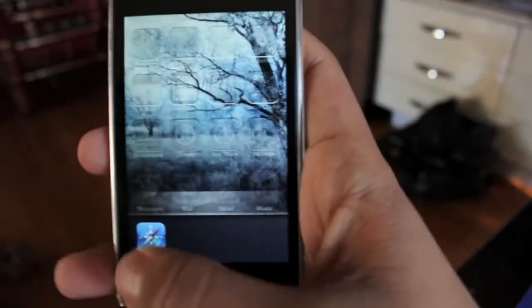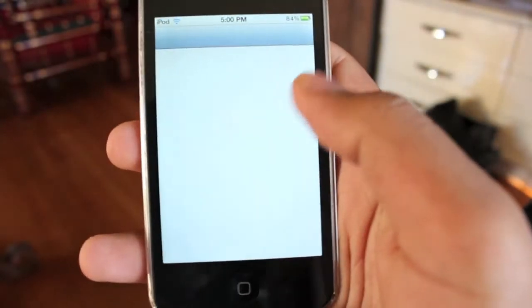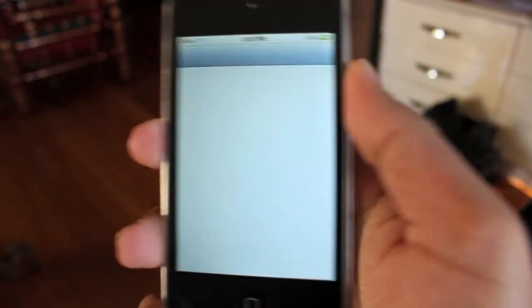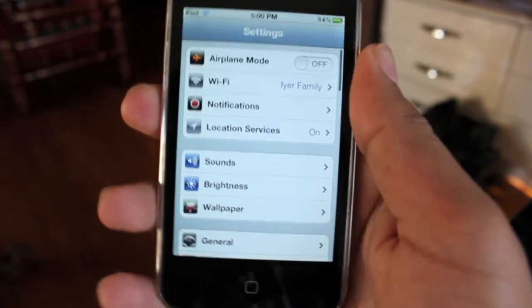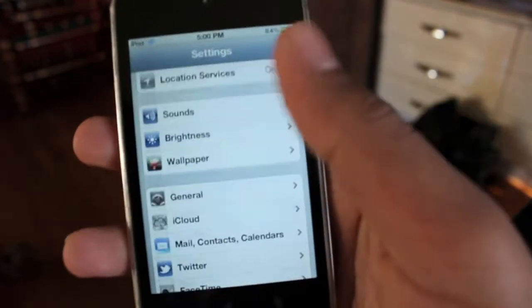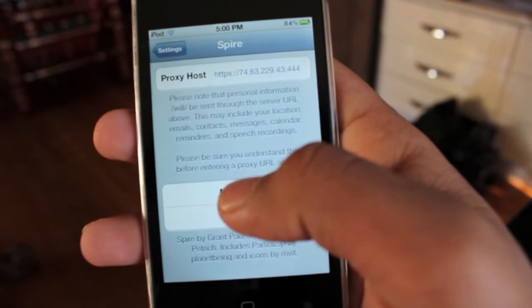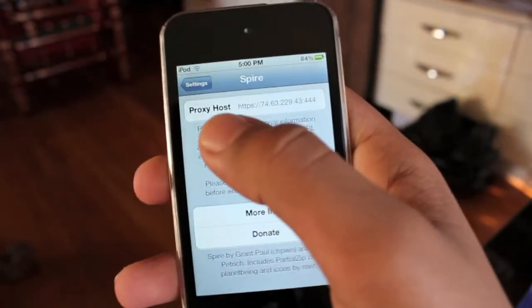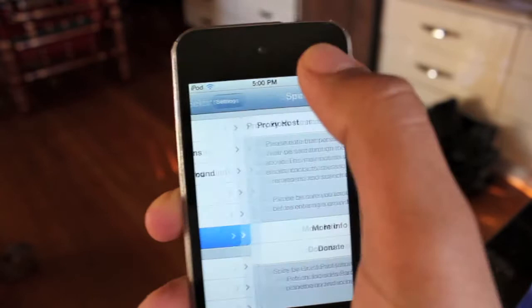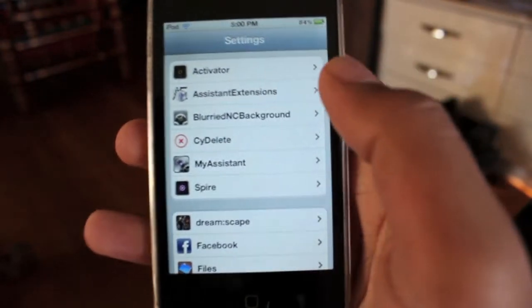Once you have the certificate installed, go over to Settings, then go down the list and choose Spire. Type in the URL of the proxy writing HTTPS, then put in the name and the IP.